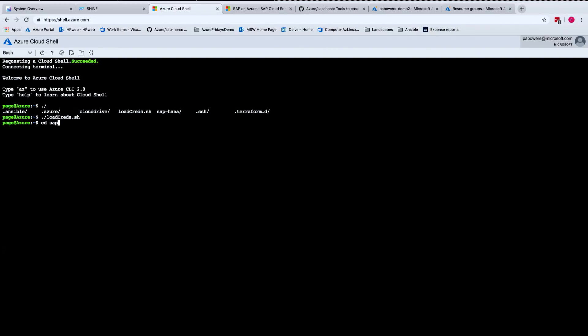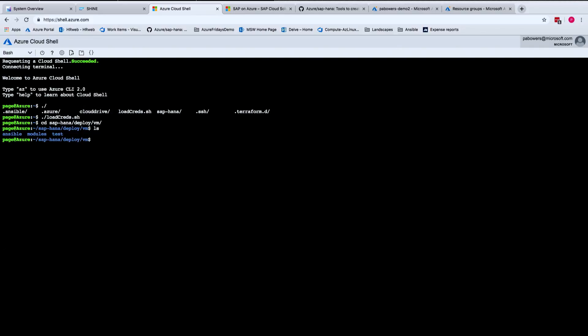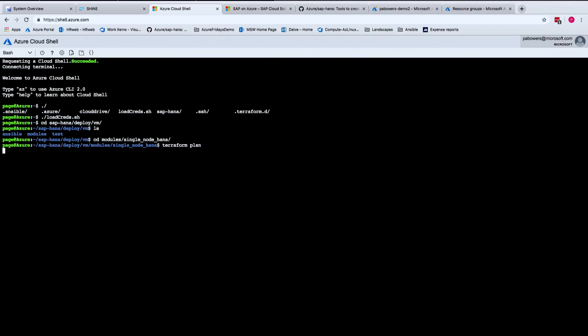Then I go into the repo, into the deploy directory, then go specifically into the VM part. Then if you look here, there are three different directories. It's split into the Ansible roles and the Terraform modules. So we run the script from Terraform. So I'm going to go into the modules directory, and then to the single node HANA deployment. So when you want to deploy, all you have to do is say Terraform plan, and this will give you an output of what resources you're going to deploy into Azure.